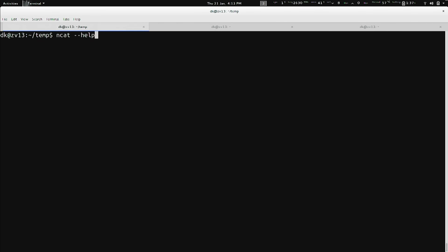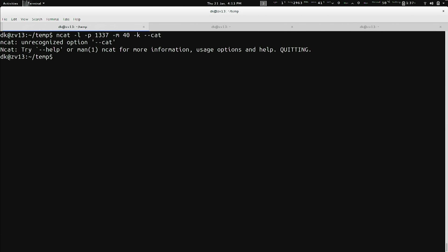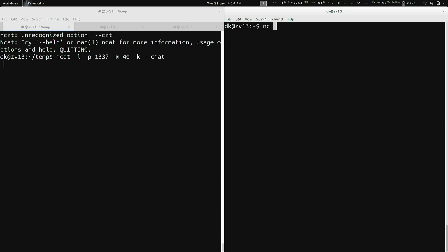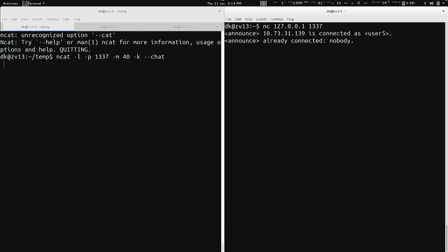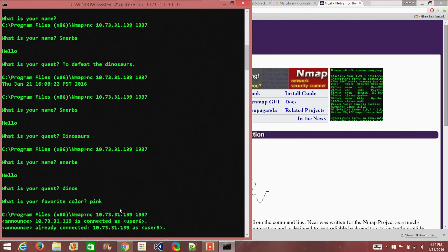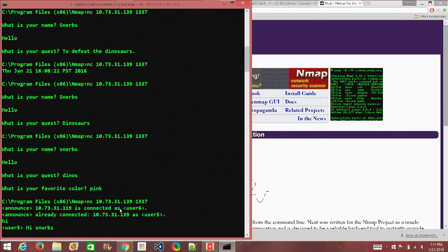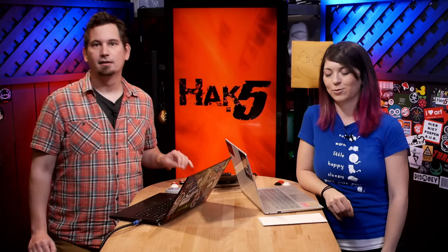Anyway, on to what I was getting at: we can use NCAT to do a very rudimentary chat. The command is: ncat -l -p 1337 -m 40 -k --chat. I let that run and then connect to it from my right window with netcat 127.0.0.1 1337. Shannon also connects to 10.73.31.139:1337. We can see a new user has joined. I type 'Hi, Snurbs' and Shannon sees 'Hi Snurbs' on her side. It totally works — we can now see us chatting back and forth with each other.